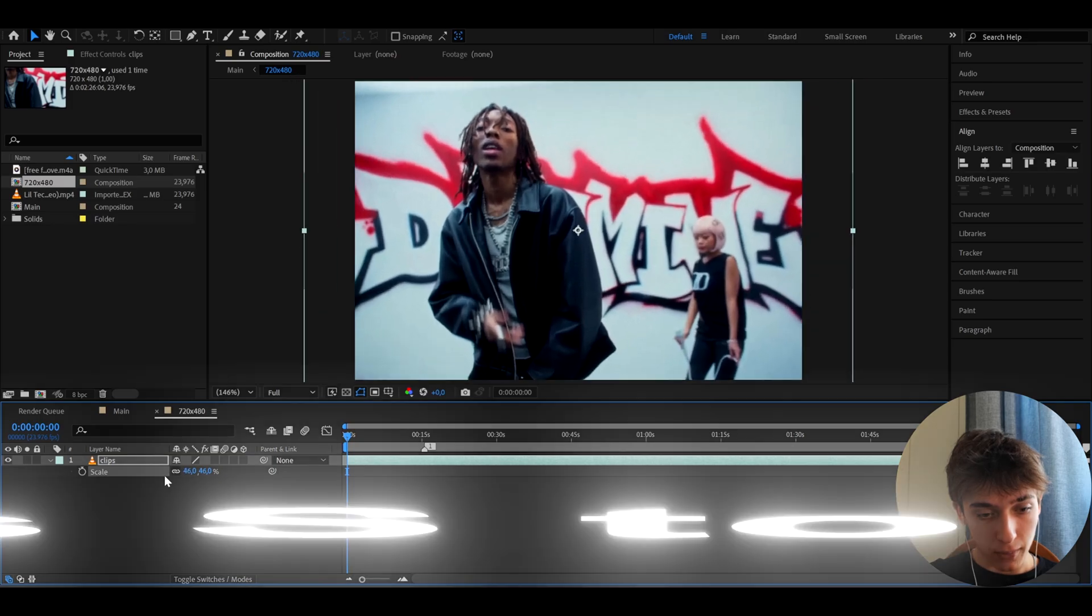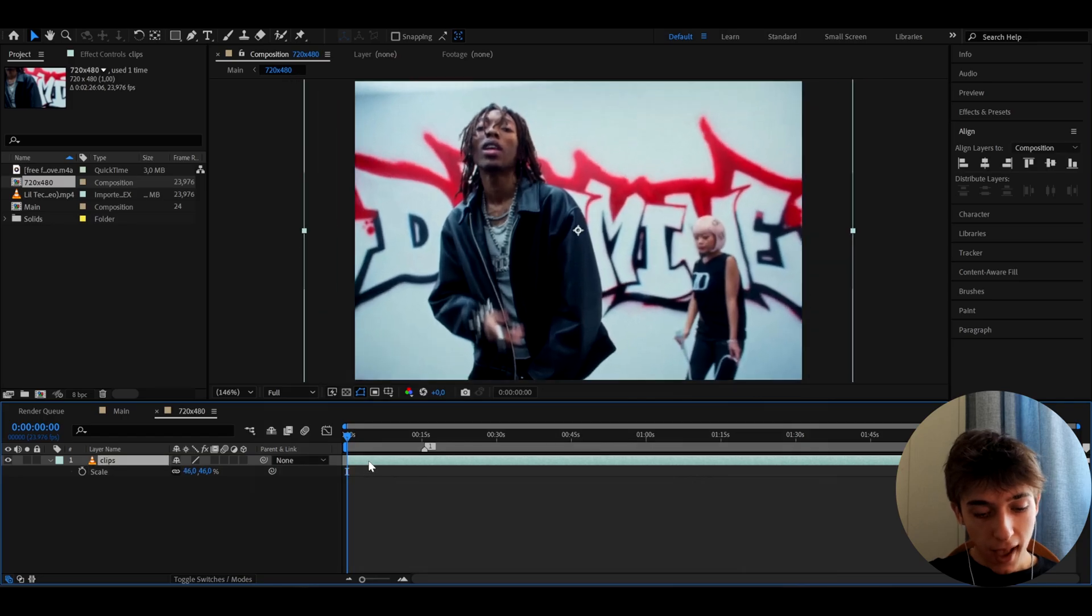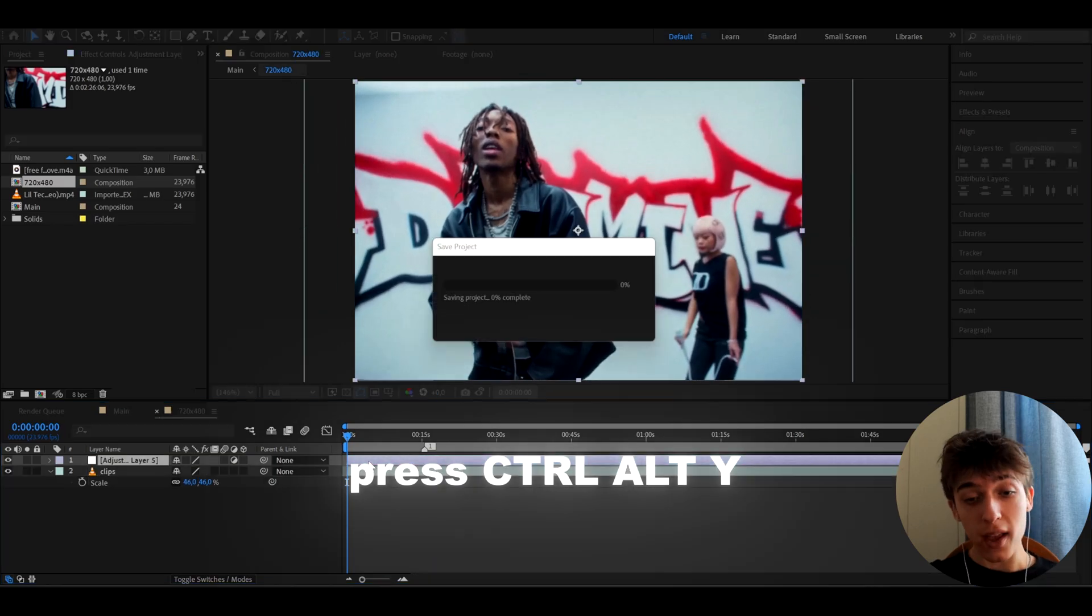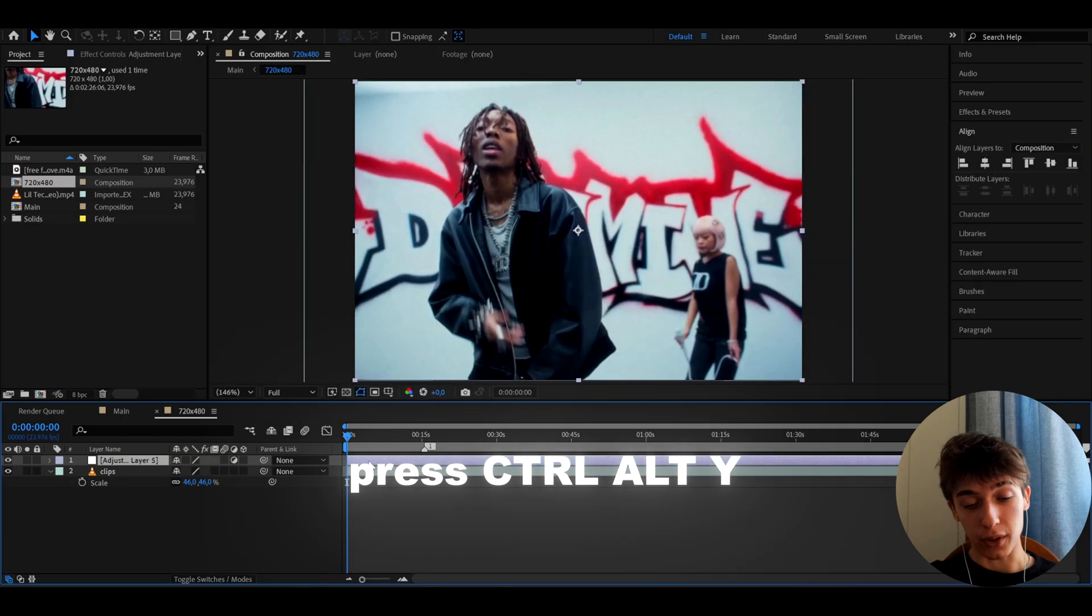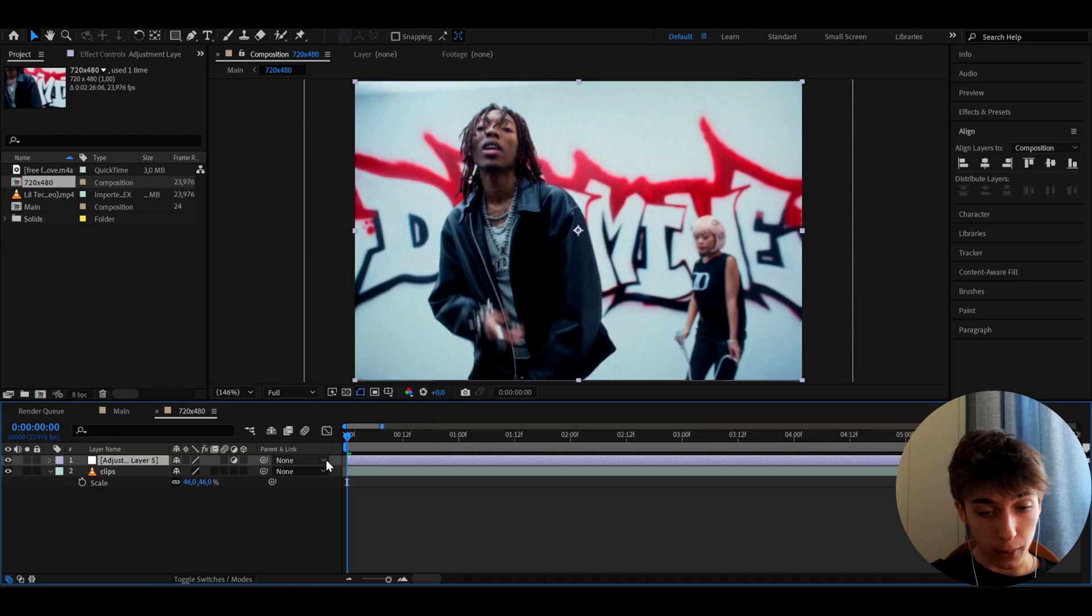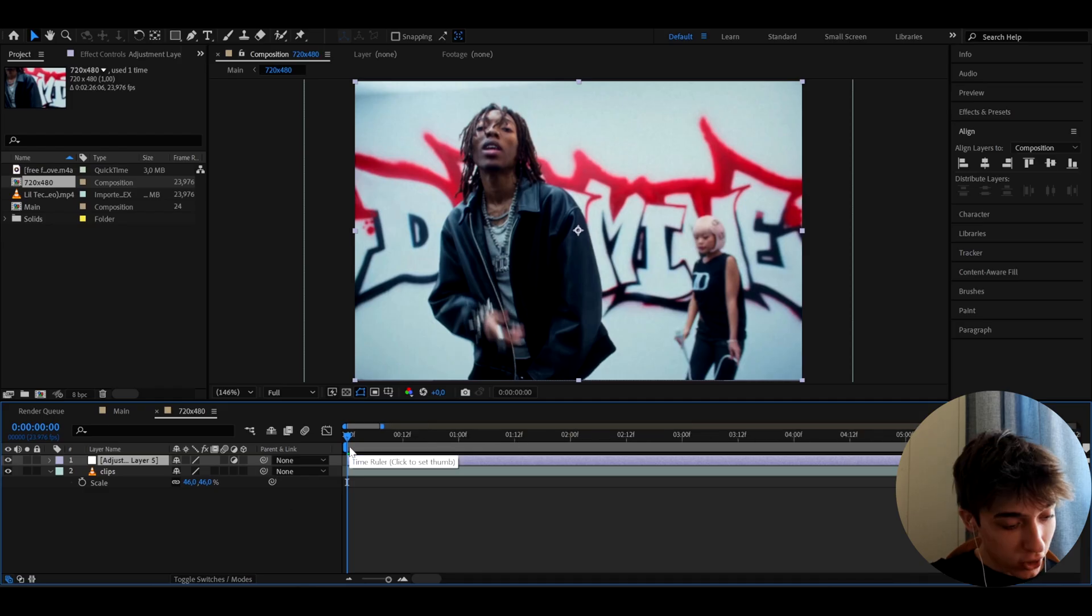We could just scale it down, maybe like this. Now press Ctrl+Y to make a new adjustment layer. On this adjustment layer we're going to add effects that will damage this look way more.